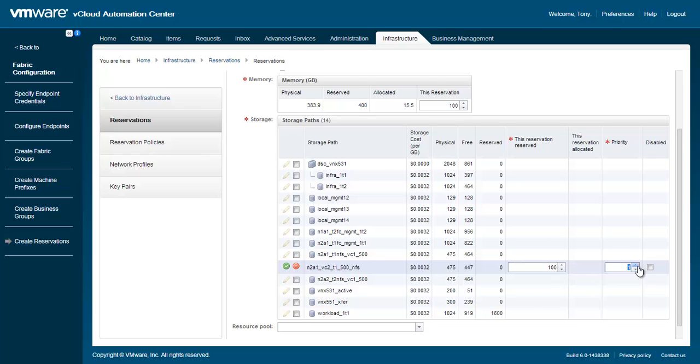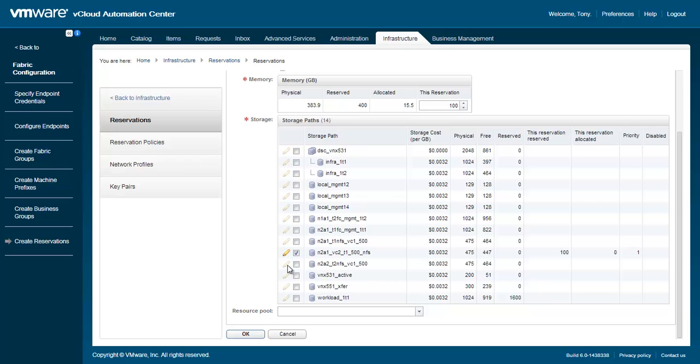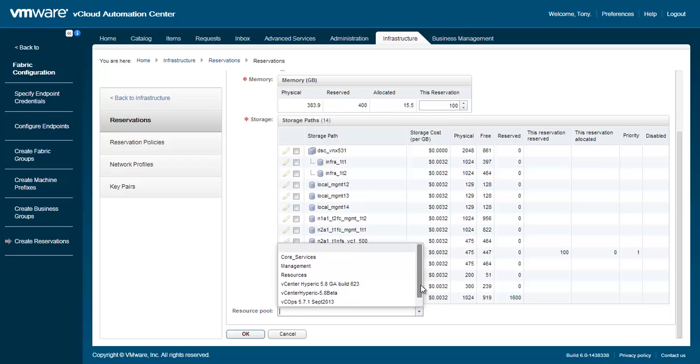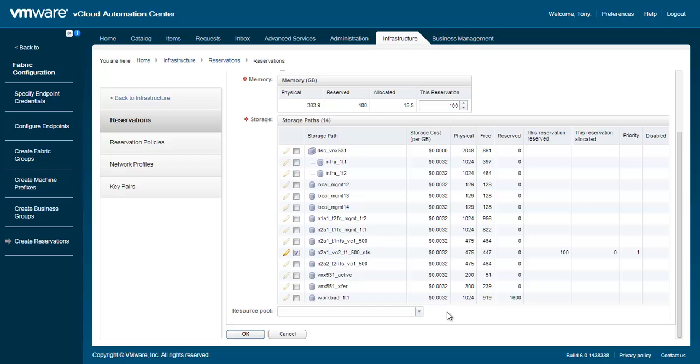When finished, make sure to click the green check at the beginning of the line. Optionally, we can specify a resource pool, which is populated from any resource pools that are defined within vCenter.